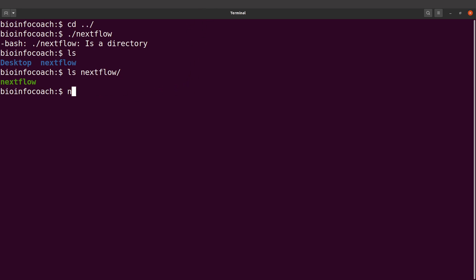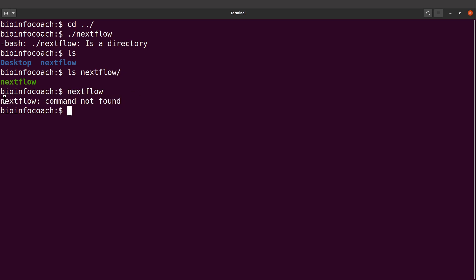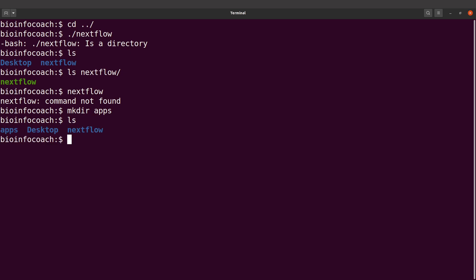This is where the next activity comes in. We want to configure our system so that we can just type 'nextflow' and run it from anywhere. Currently if we just type 'nextflow' we get 'command not found'. To resolve this, I normally have a directory called 'apps' where I place all my tools, so I'll run 'mkdir apps' and then move the nextflow directory into it with 'mv nextflow apps'.